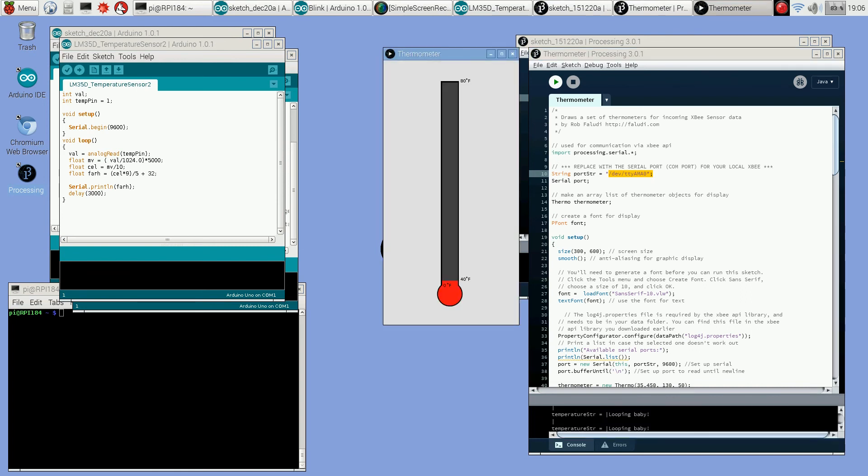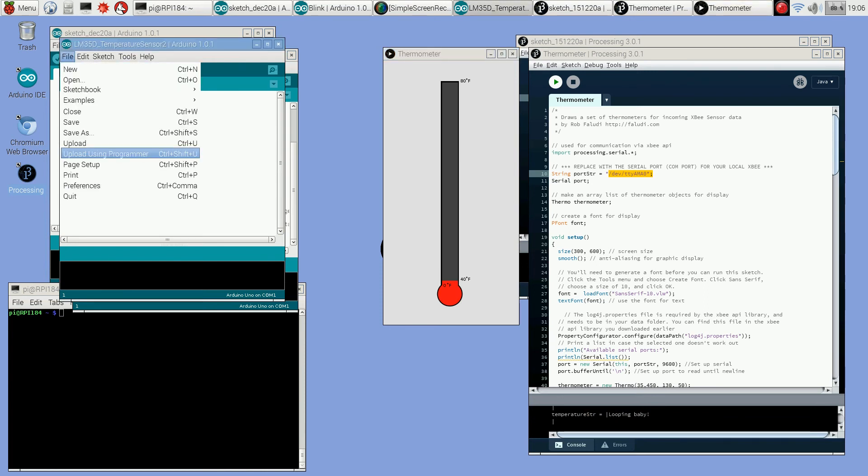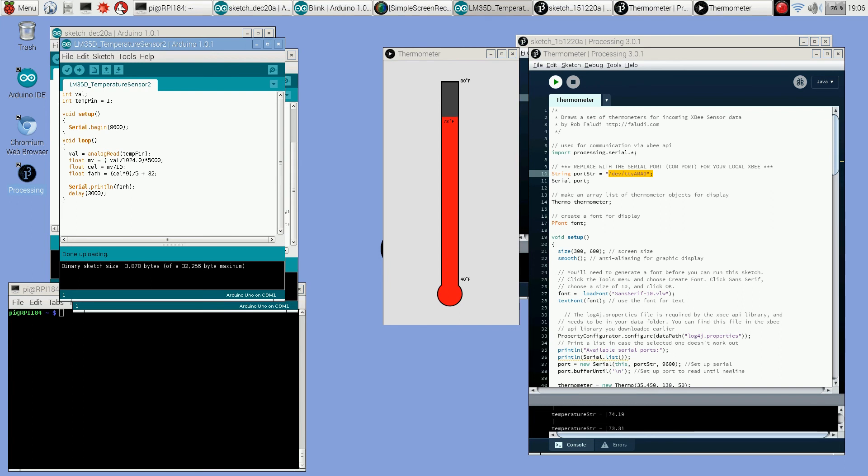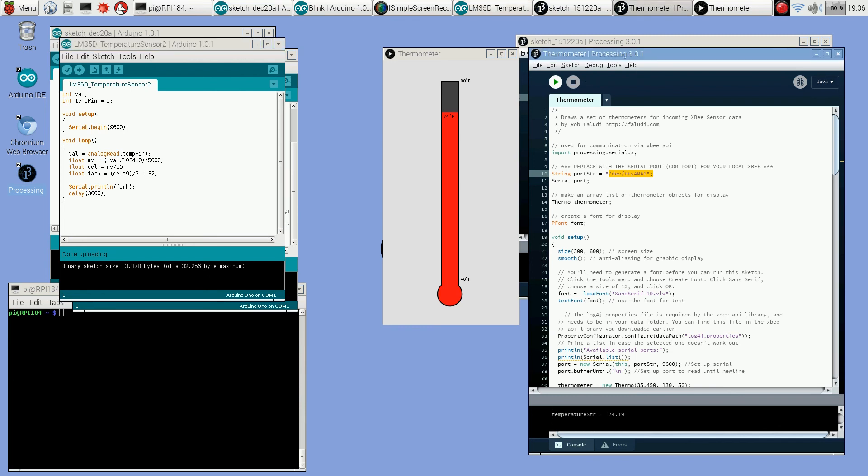I forgot to upload my sketch. There it goes, 74 degrees. It's not really that hot in here, there's some incandescent lights shining on that thermometer, it's really around 70. Processing is a really good way to display data collected by the Arduino. It's running on Raspberry Pi now, it can run on other computers like Mac or Windows. If you've got an Arduberry hooked up to the Raspberry Pi, there's a lot of things you could do with this. Anyway, hope you enjoyed the video.